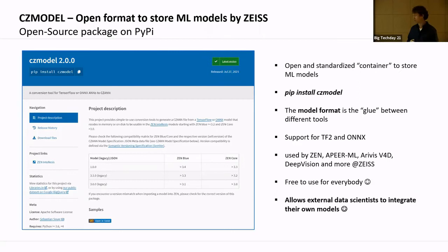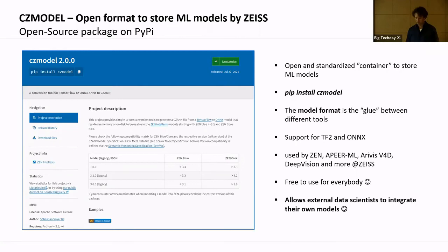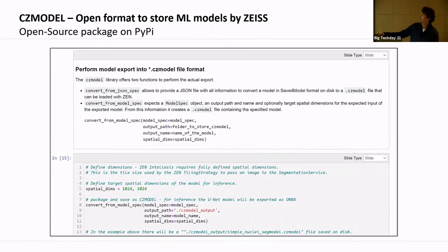This is important for academia because it opens our ecosystem up to everyone. If you go to the CZ Model page, you get a Jupyter notebook or a Colab notebook. You can try it with your own machine learning code and get a trial license for our Zen software to see if it works.